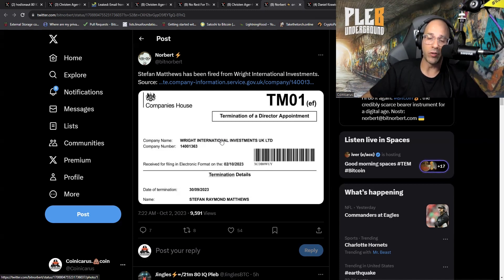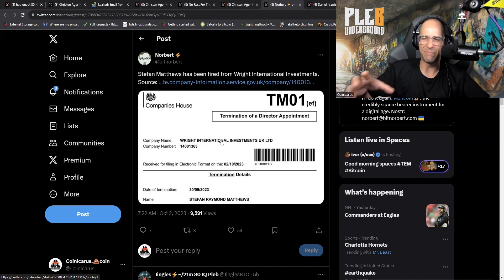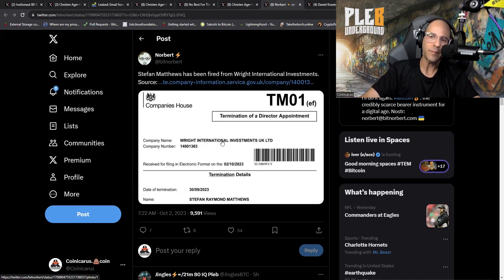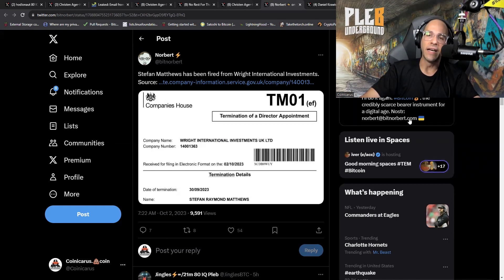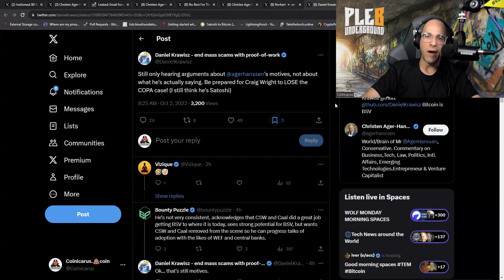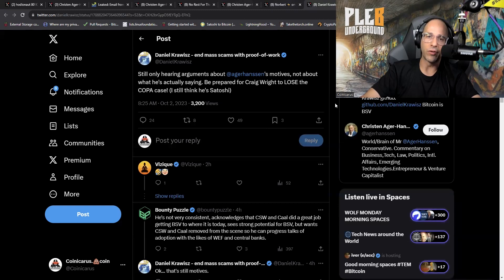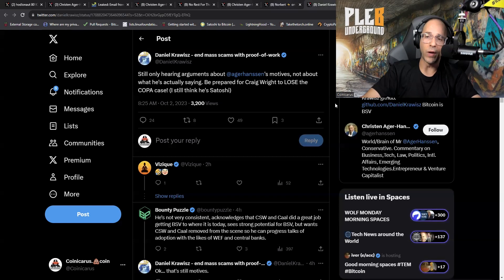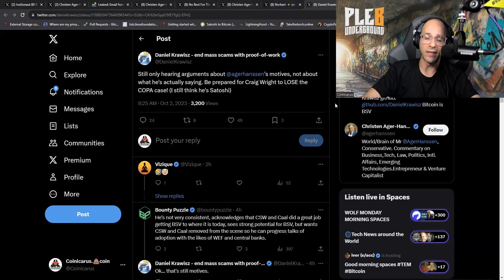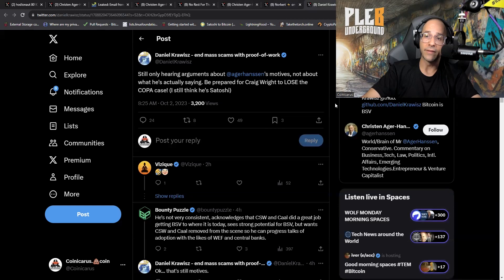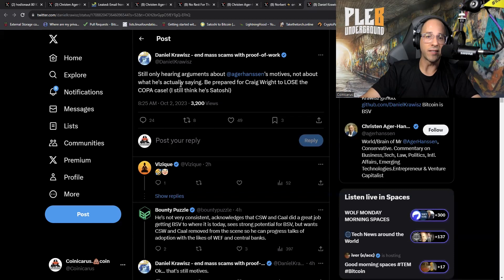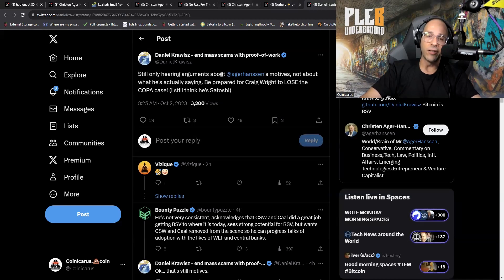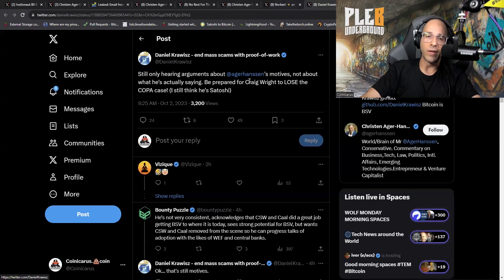Finally, October 2nd, we got this tweet out of BitNorbert. Stephen Matthews, who's also known as Turkey Chop, a very obvious proponent of BSV, works for them, all that good stuff. Well he doesn't work for them anymore. He's been fired from Wright International Investments. There you go. Here we've got the termination of director appointment right here, and it indeed shows that Stephen Raymond Matthews has been terminated from that position. You can see there's massive shake-up going on in the management between nChain and all of these incestuous companies.